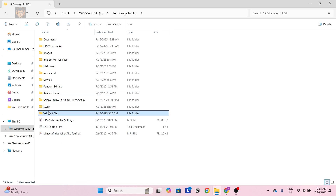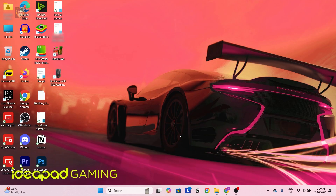Here you can see I kept the Valorant files here. The file path is: This PC, Windows C drive, and here is the storage location where I have the Valorant files.